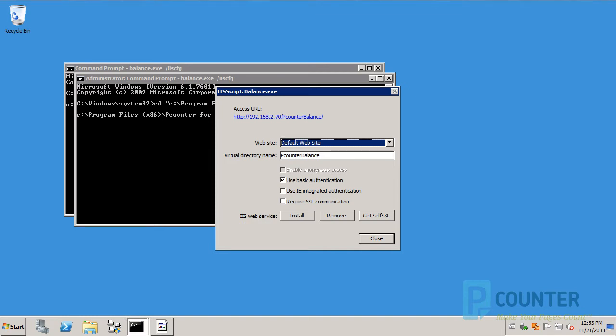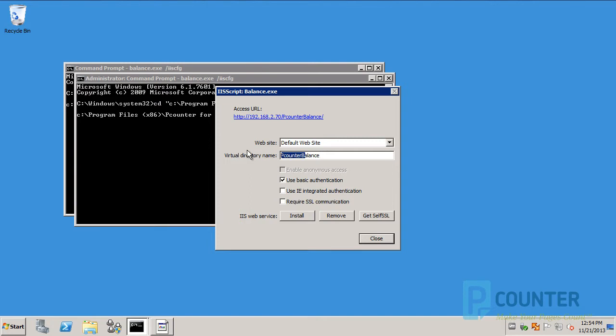If all steps were done correctly, particularly using the Run as Administrator option to launch the command window, the balance.exe IIS script window will launch. Use the virtual directory name field to change the URL the user will use to access the page. I usually change this to just balance. I recommend using only basic authentication and leaving the SSL option disabled. Click the Install button to launch the IIS script.